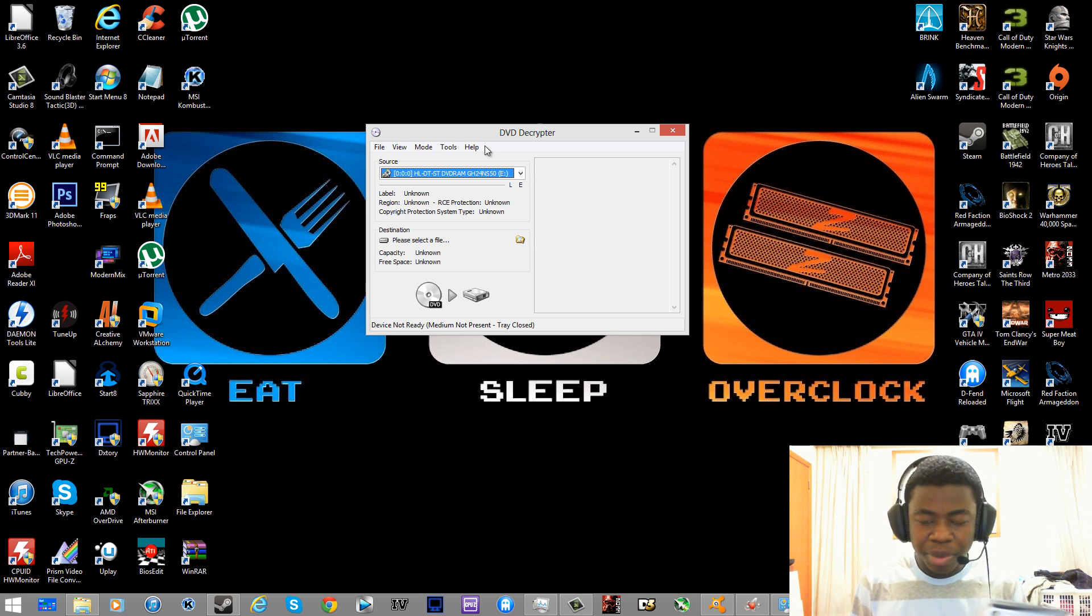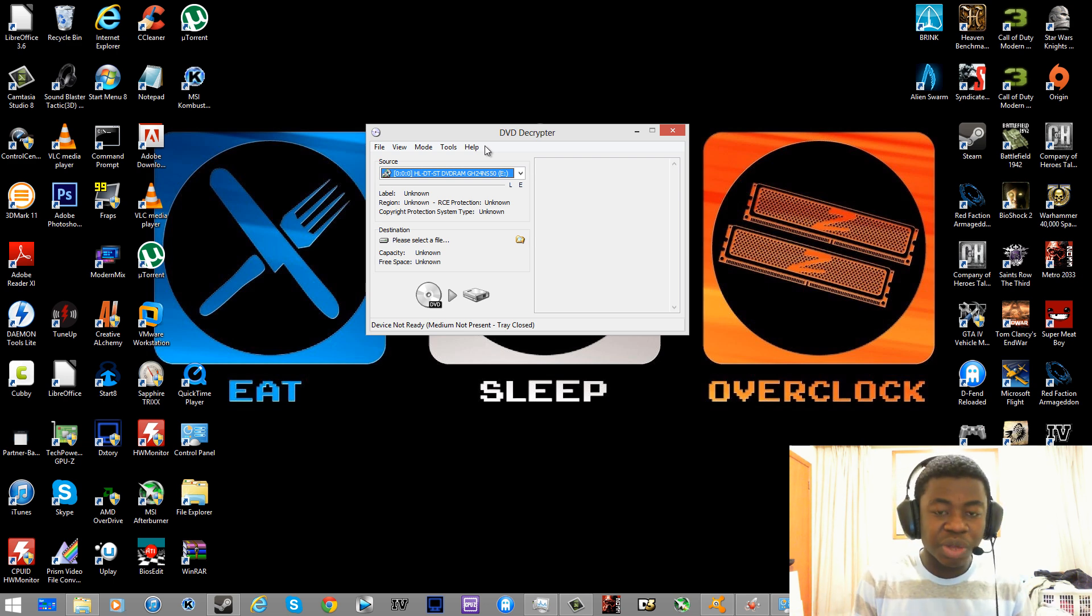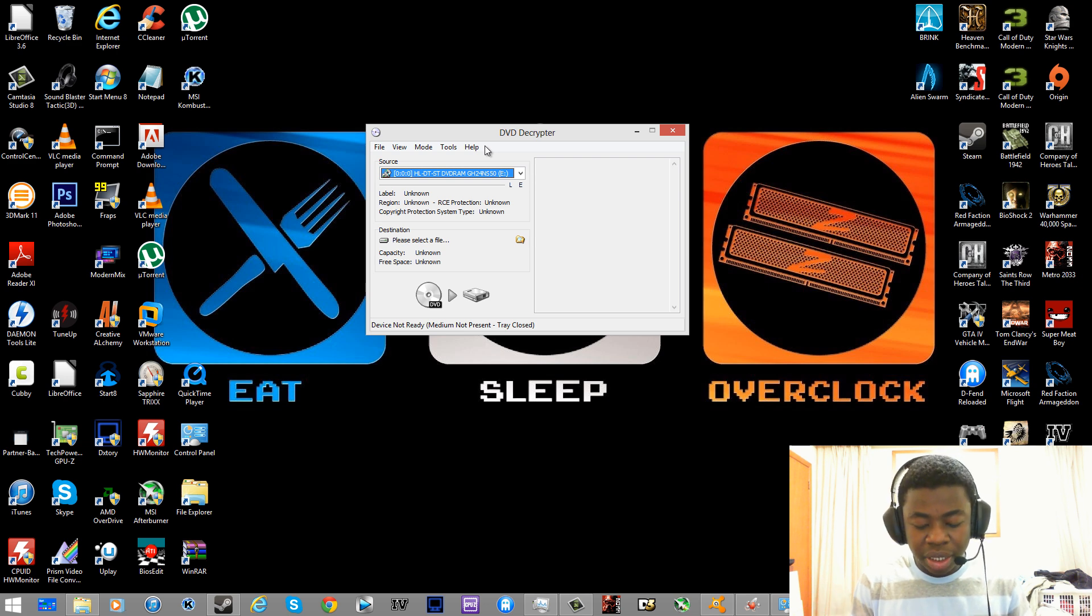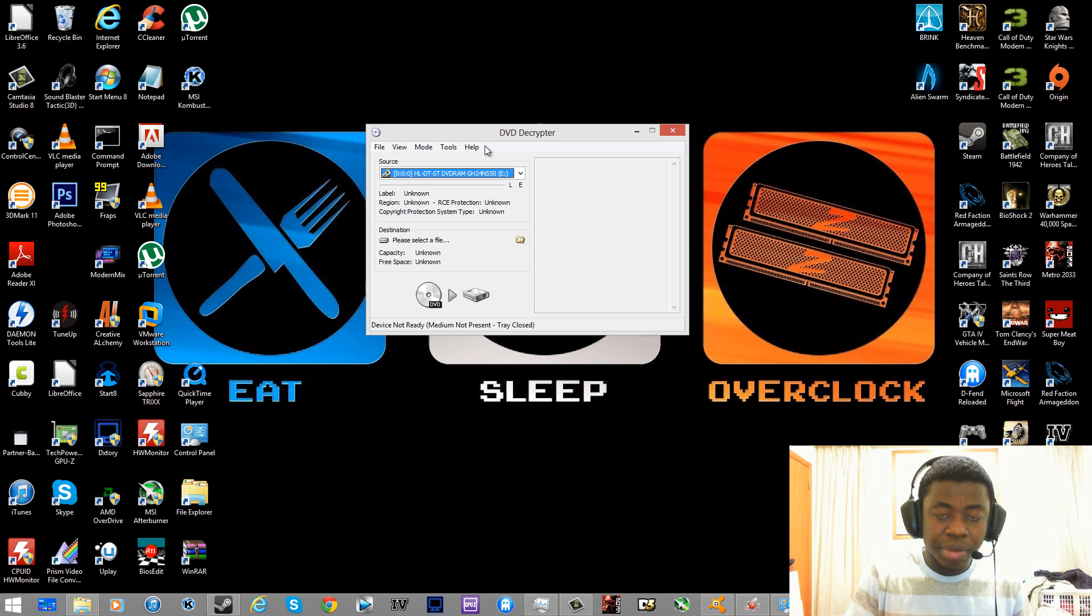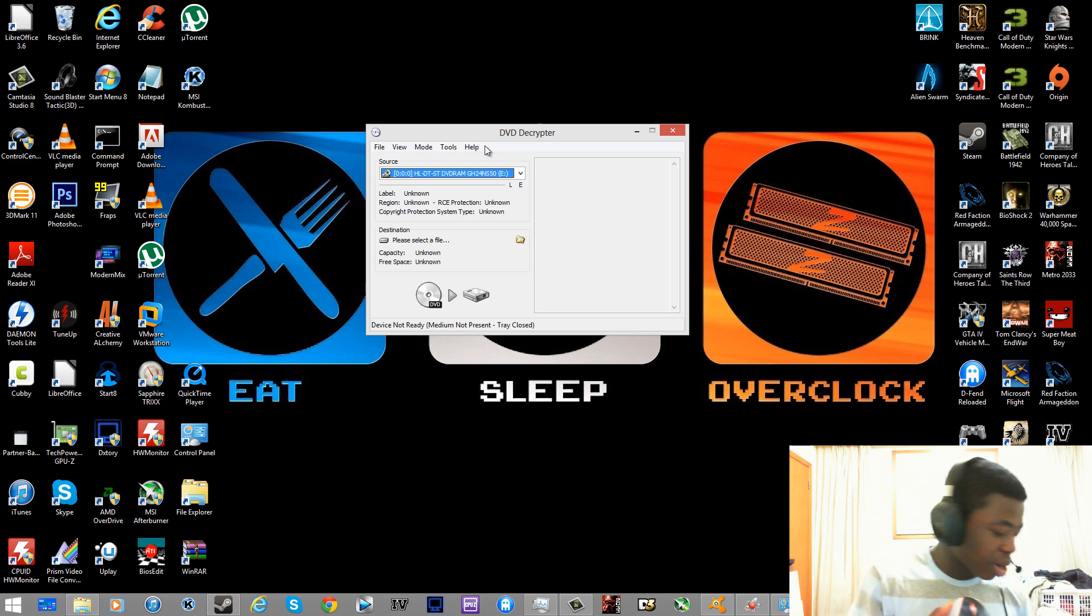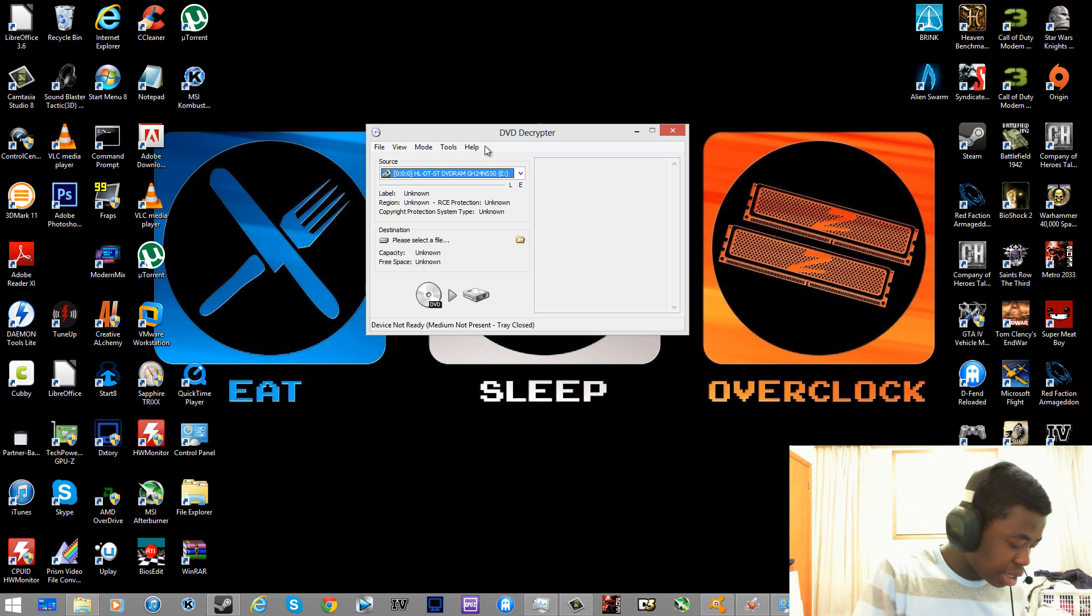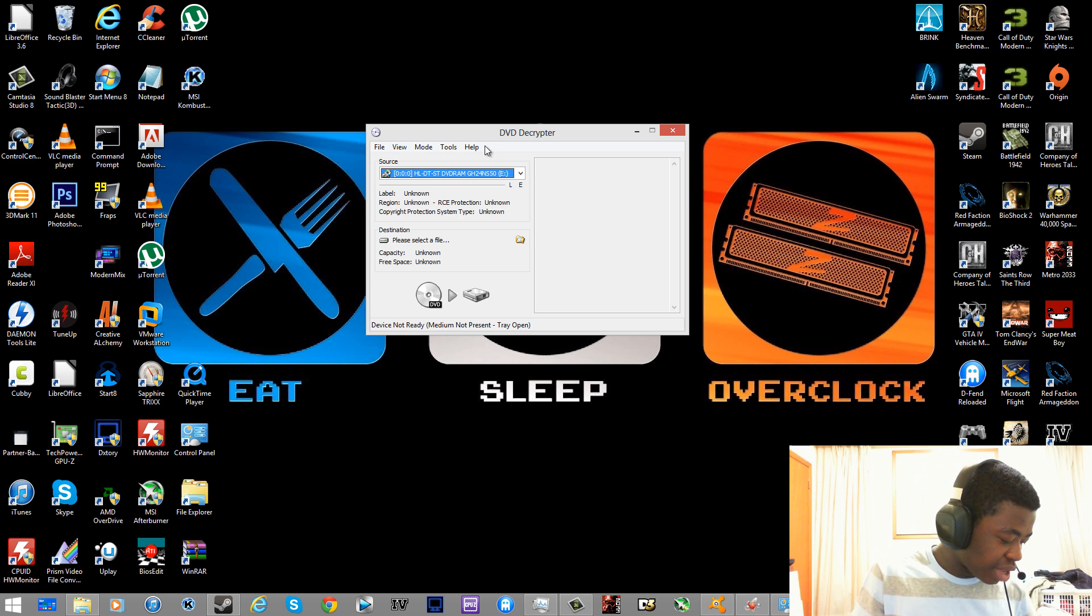For this example I'm going to be using Bioshock 2 because it's only one disk, so you want to take out your game and you want to insert it inside your DVD drive.